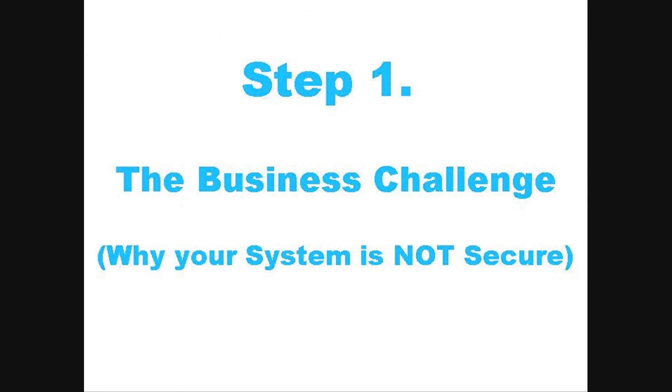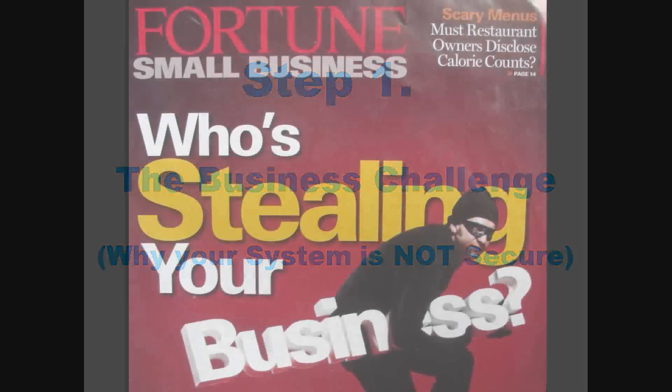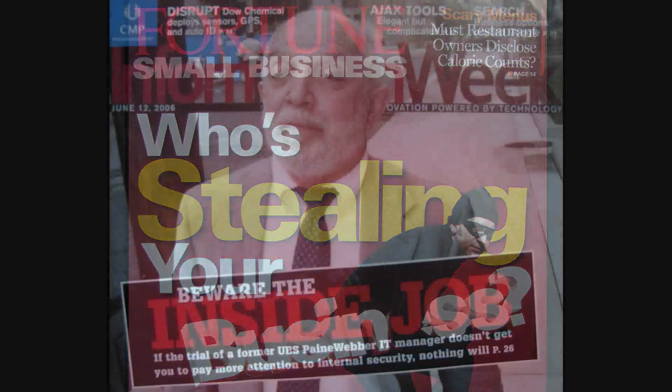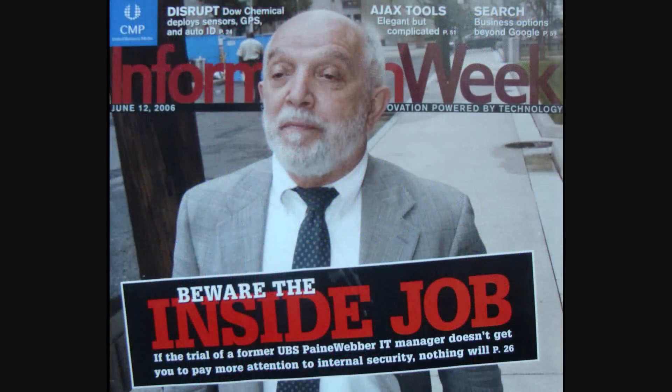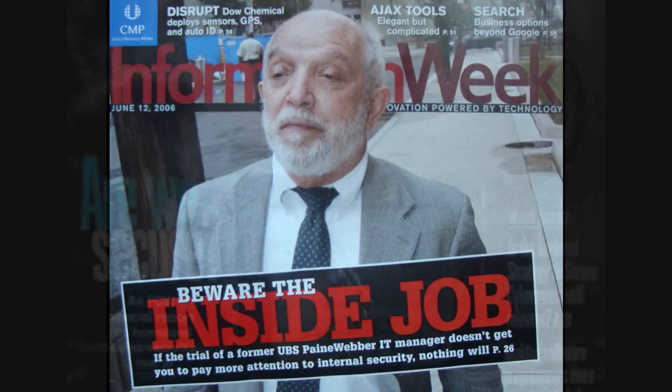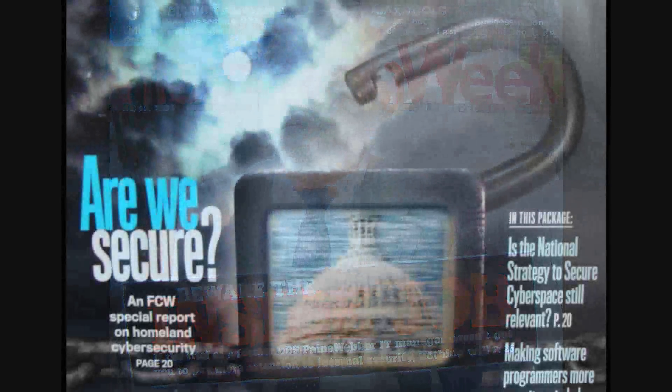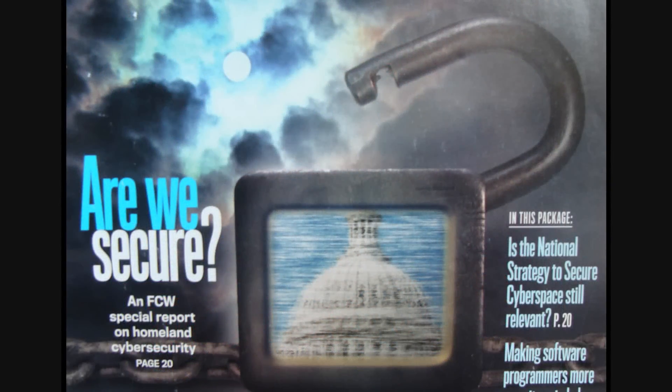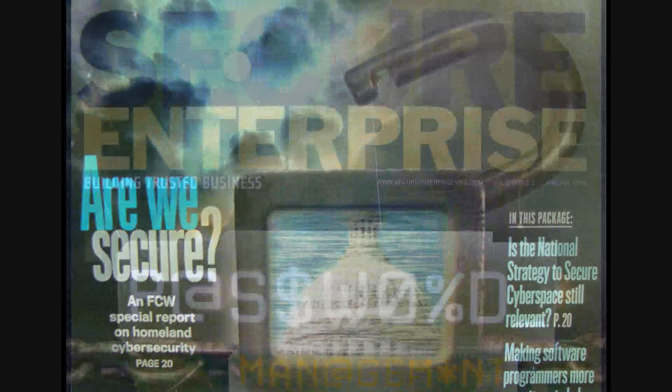Step 1. The business challenge and why your system is not secure. Executives are worried about thieves stealing their business by accessing vital company information within the ERP system. They realize that it is the inside job that is causing the most severe damages. And executives are asking themselves, are we secure?